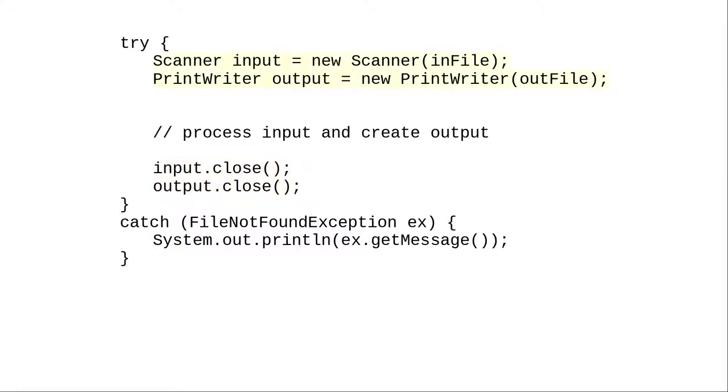Take the code that creates the scanner and print writer, your resources, and enclose it in parentheses before the opening brace of the try block. Make sure you use parentheses or it won't work properly.